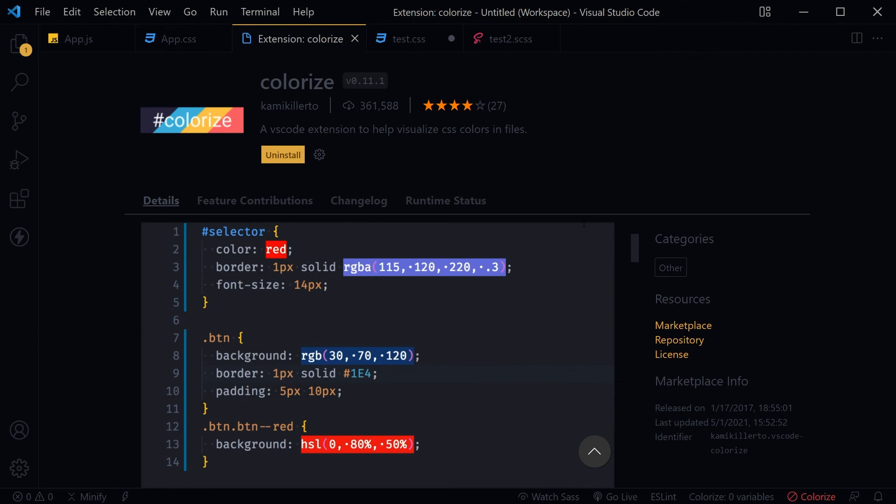Try this Visual Studio Code extension, you will love it. Okay, I hope it helped. Like, share, subscribe, and I'll see you in the next video.